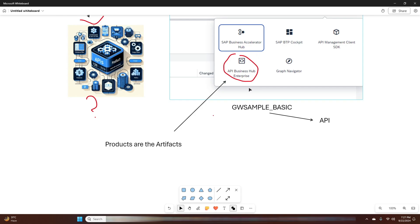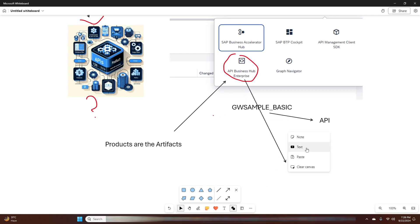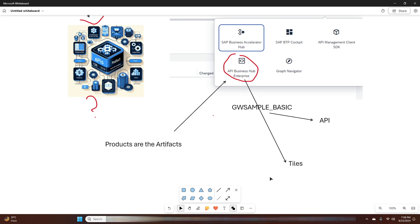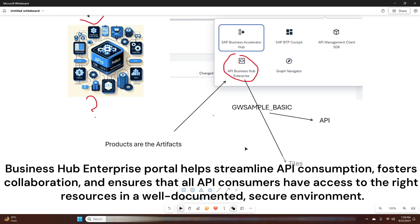The API Business Hub Enterprise Portal is the central hub where you can publish, discover, and consume APIs within your organization. It acts as a marketplace for APIs and products, allowing internal developers and partners to find the APIs they need quickly. When you open the portal, products are displayed as tiles, and the API used under a product corresponds to the API proxy URL of the corresponding API. The portal helps streamline API consumption, fosters collaboration, and ensures that all API consumers have access to the right resources in a well-documented, secured environment.